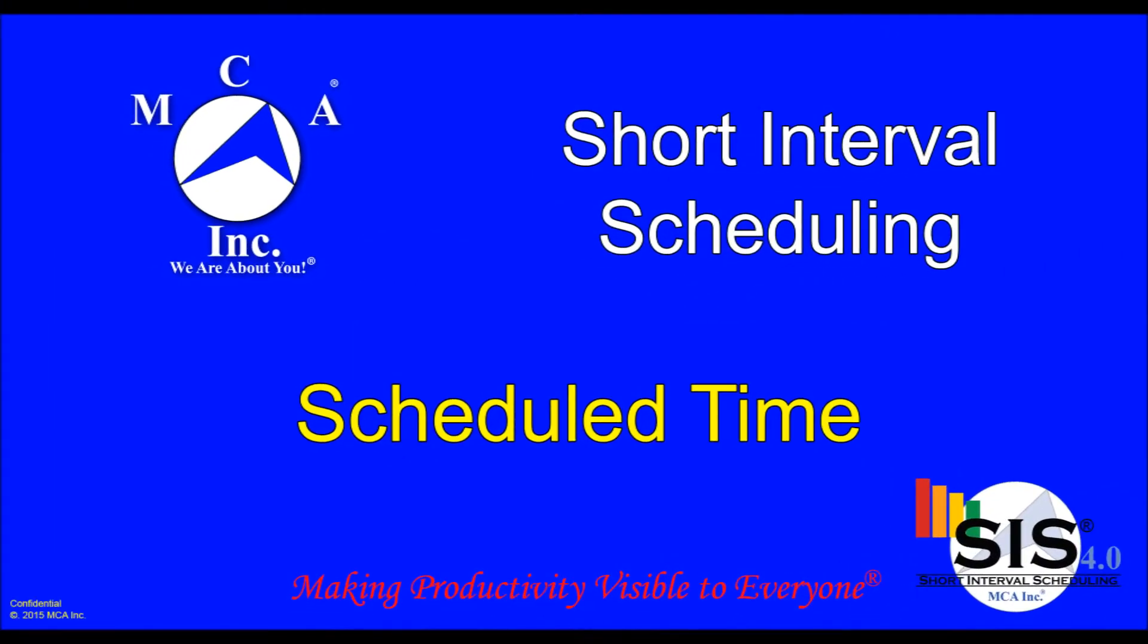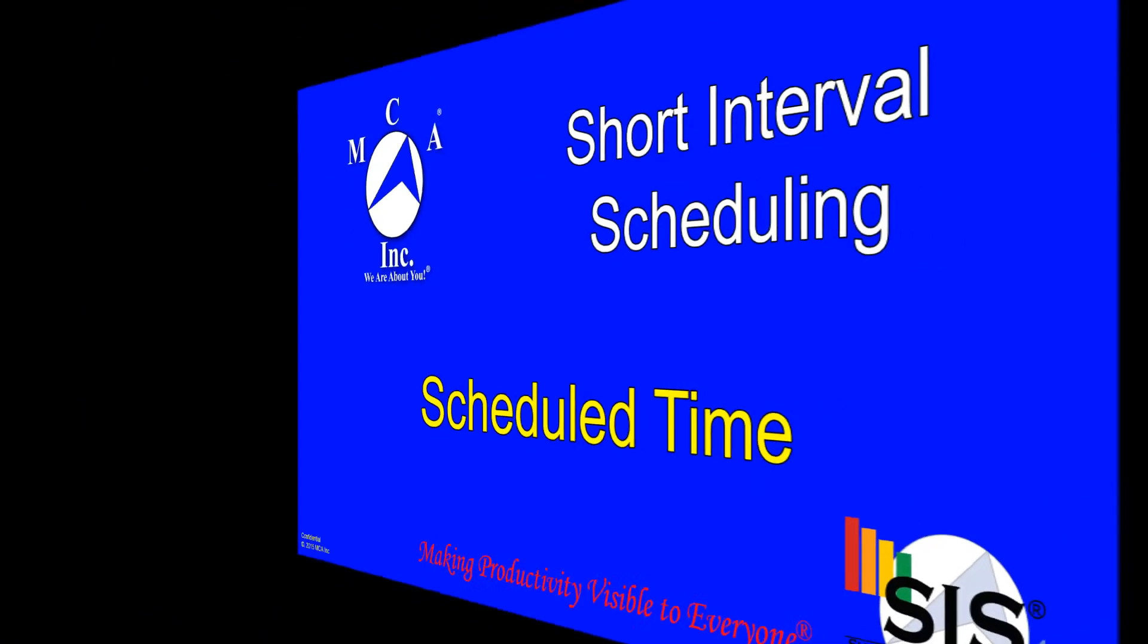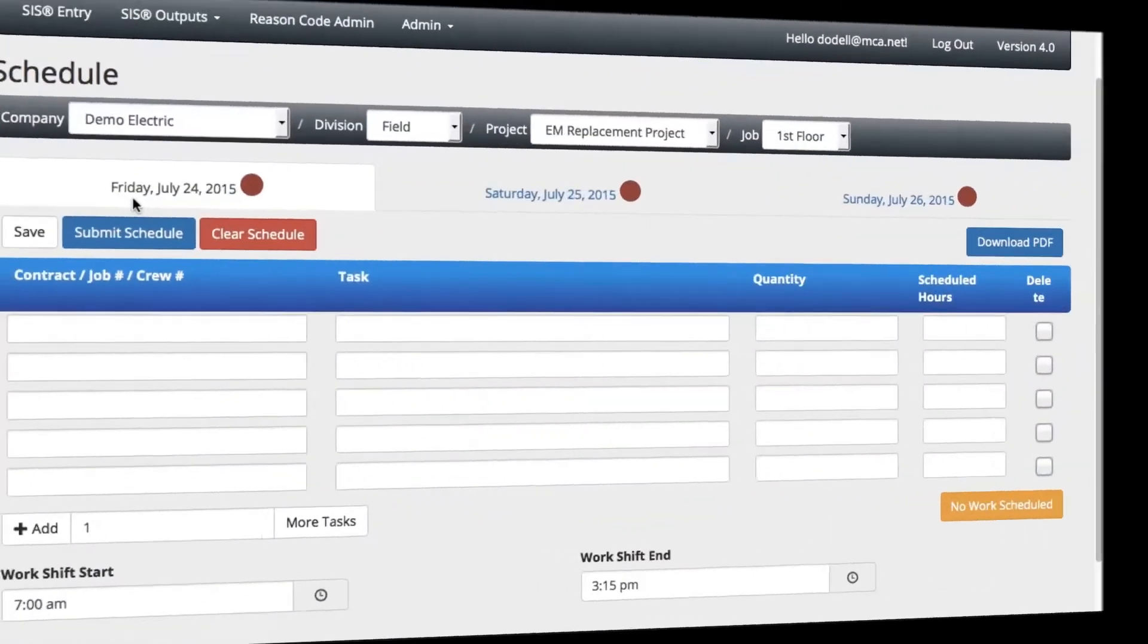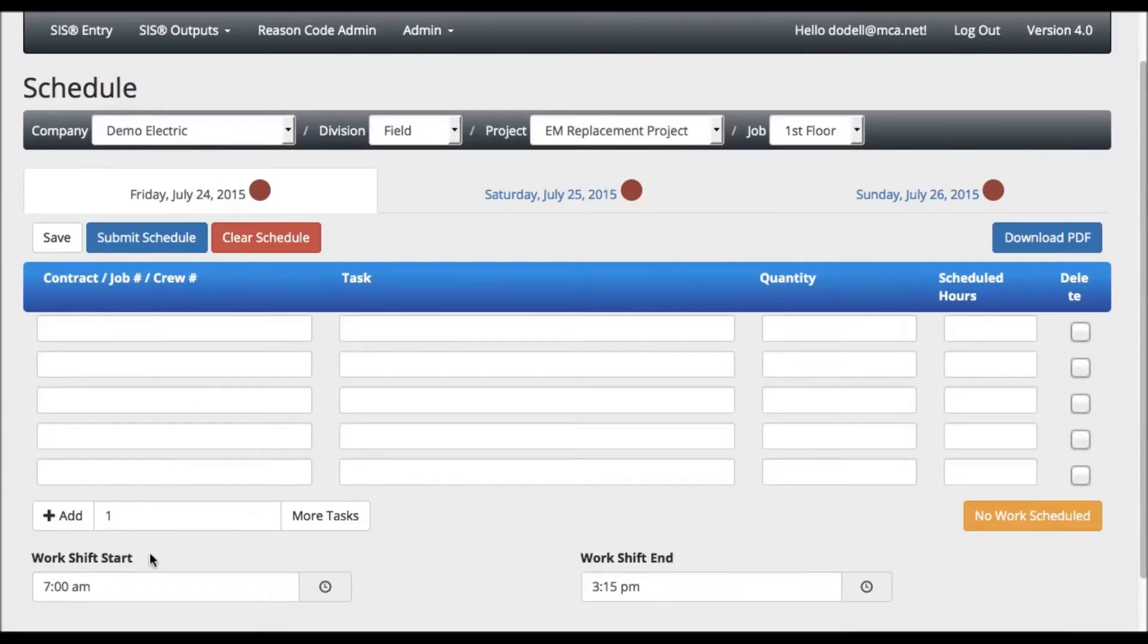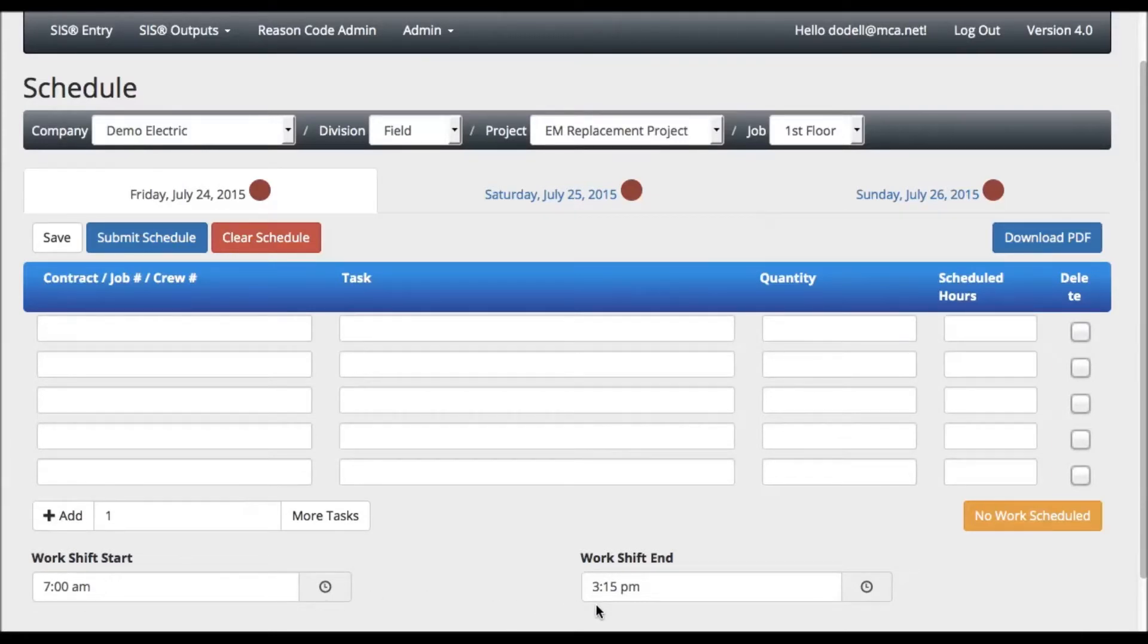When you schedule your SIS, the first thing you need to do is confirm that the date is correct. Note that the day you are scheduling is still red. The red dot indicates that the day has not been scheduled yet. You can then go to the bottom of the page and confirm that your shift hours are correct for that day.